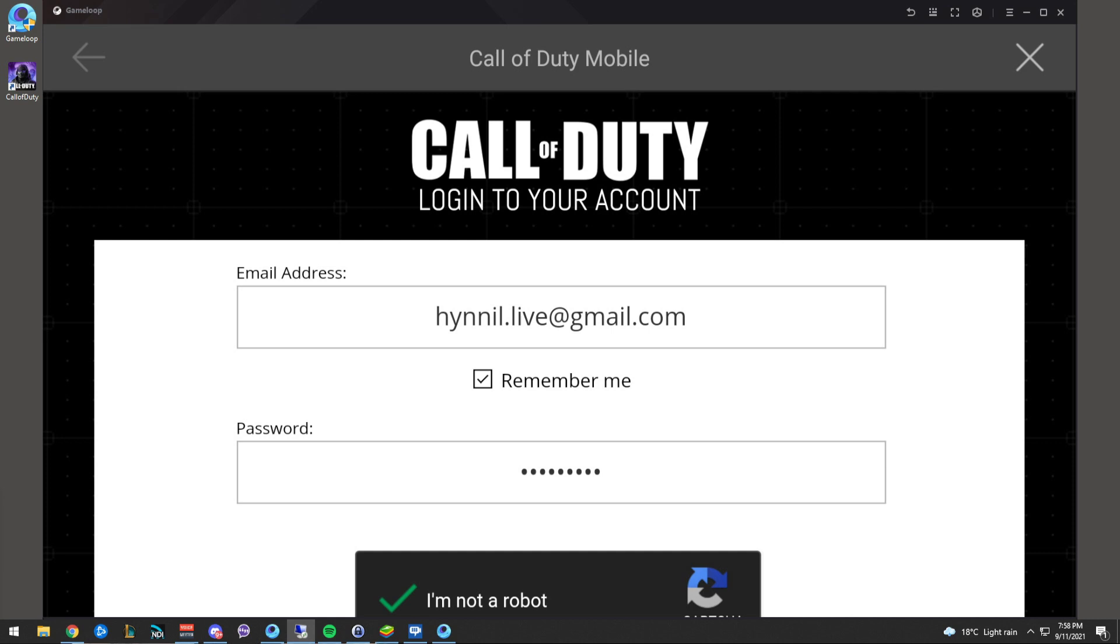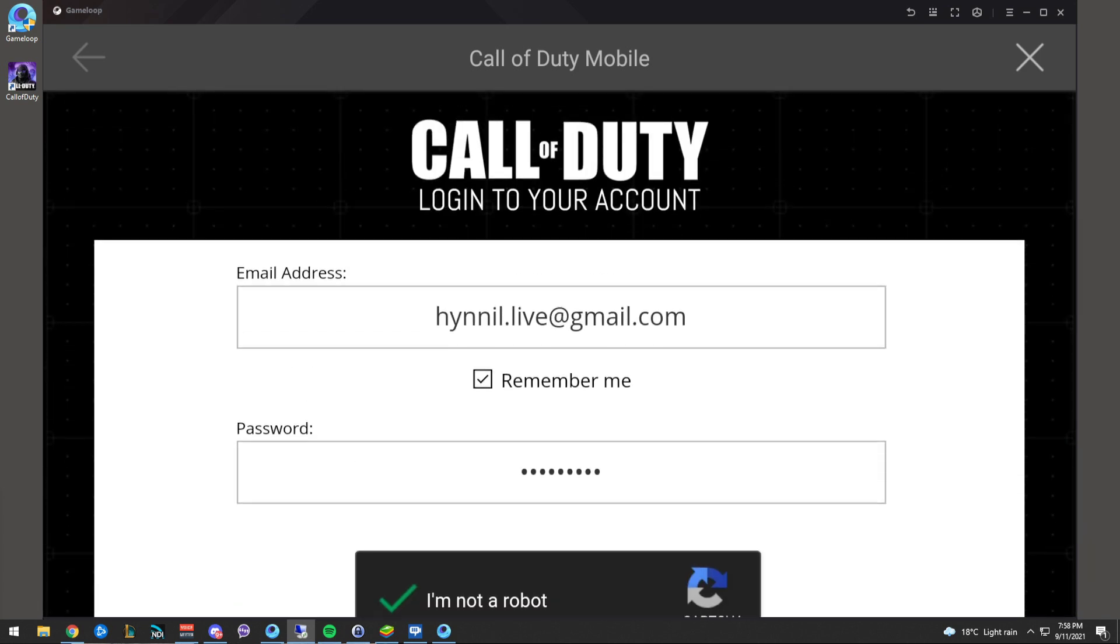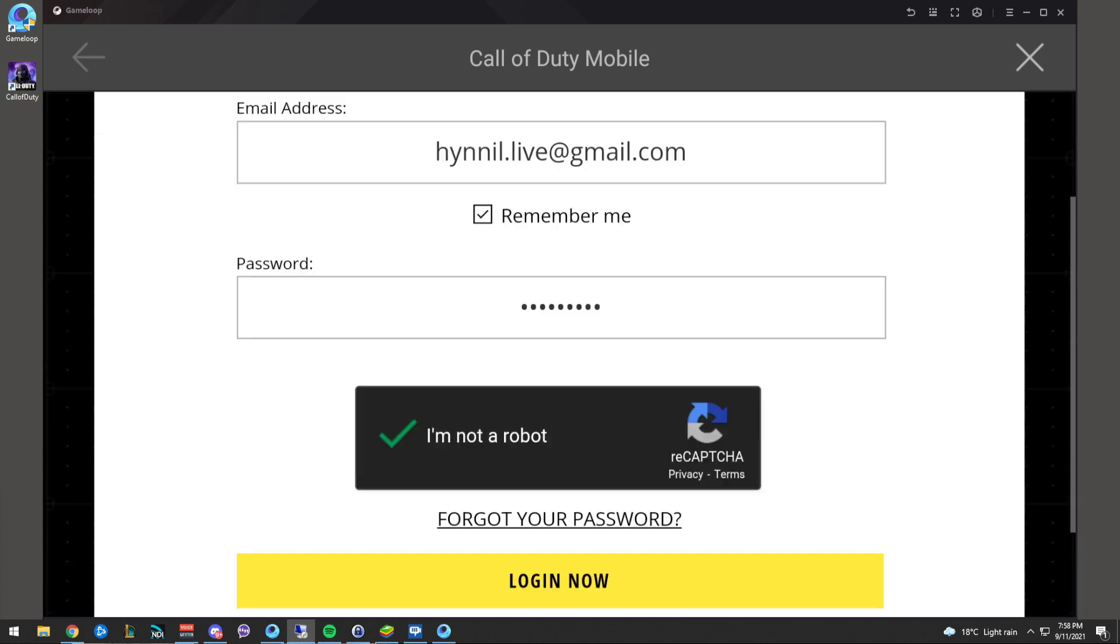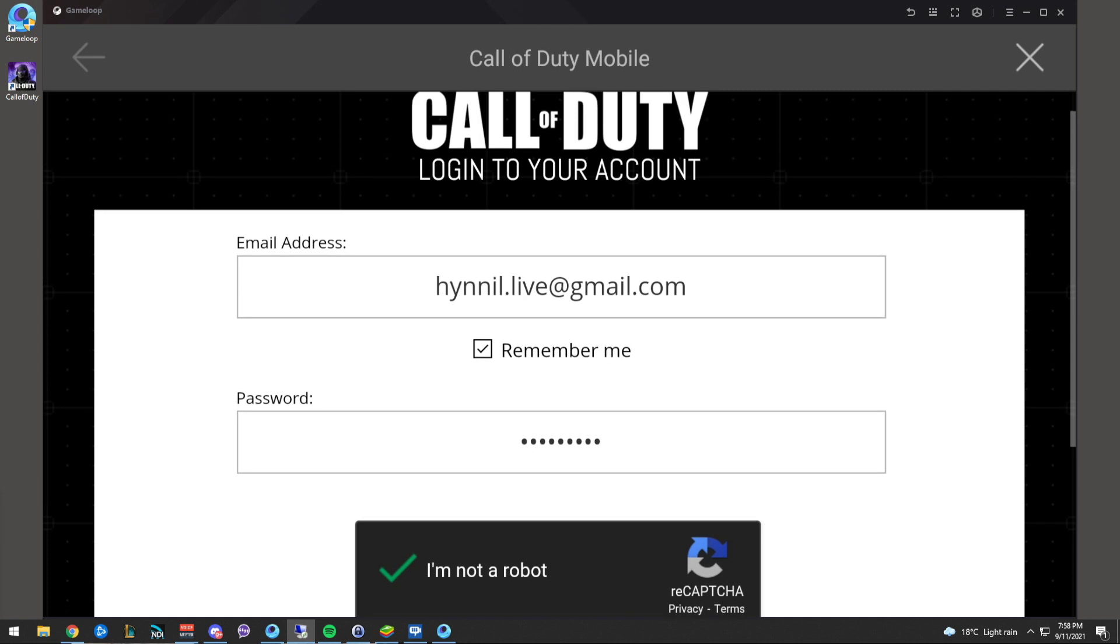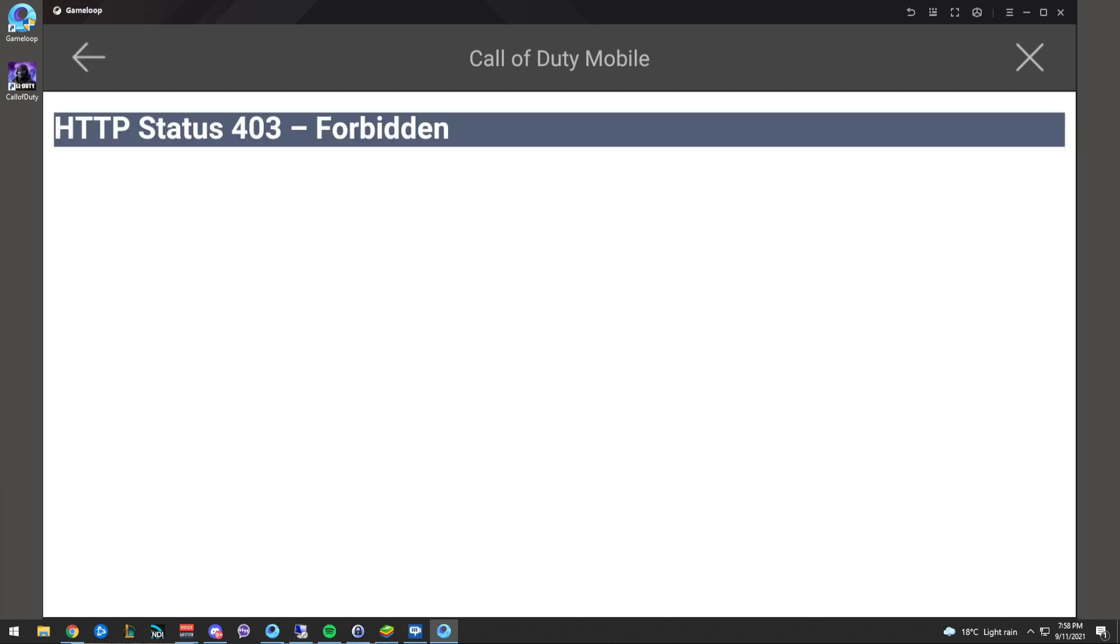Obviously it's a problem again, and in the past we've seen Gameloop take three days to fix it. So when you try and log in, this is what you'll get. It's obviously an issue to do with the login page or Gameloop itself.